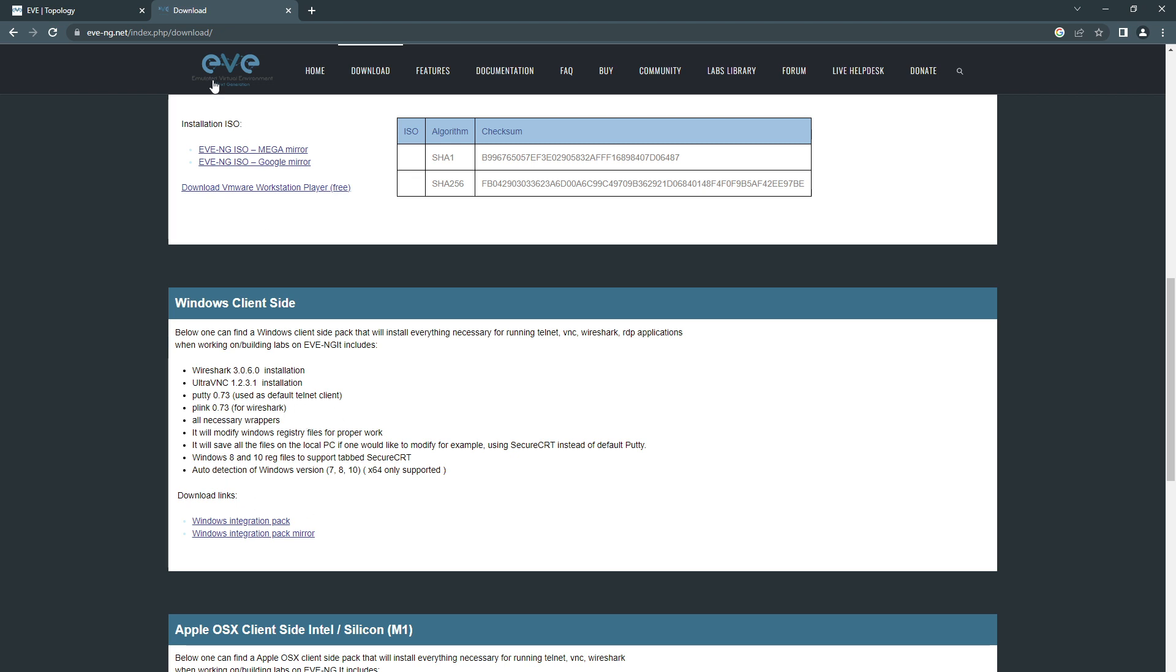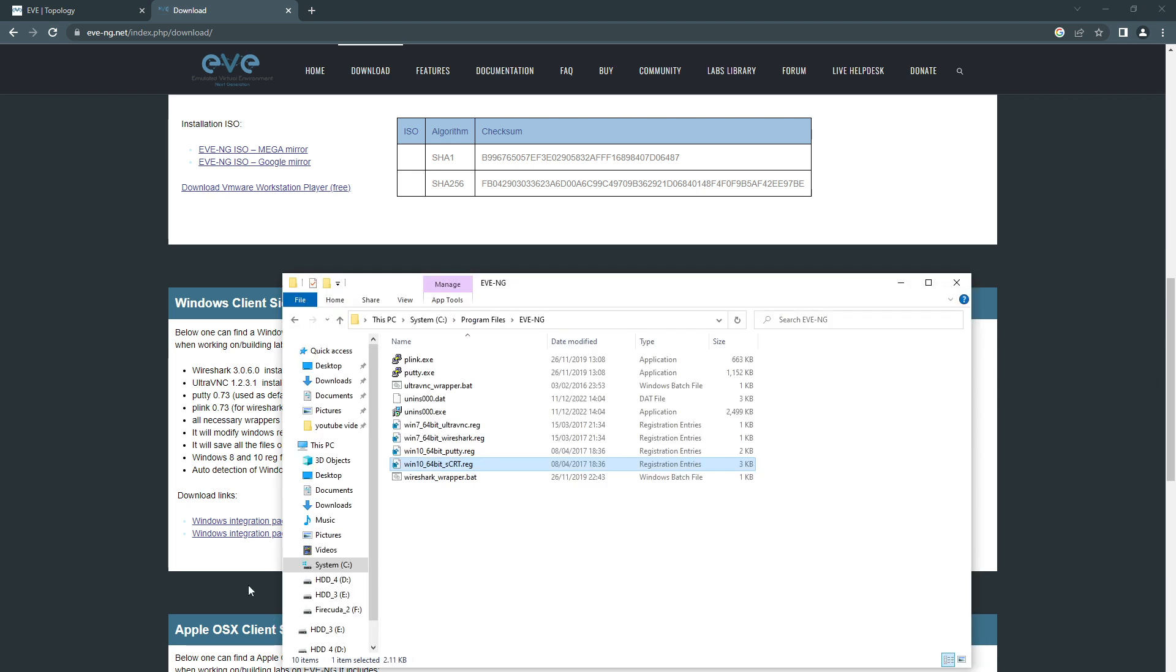After that, once you install this and assuming you already have SecureCRT installed, all you need to do to make it default